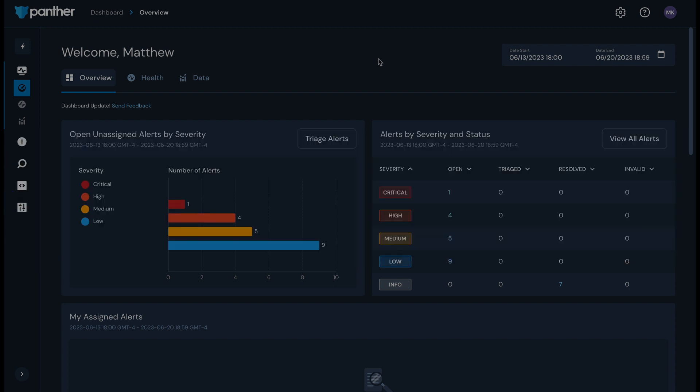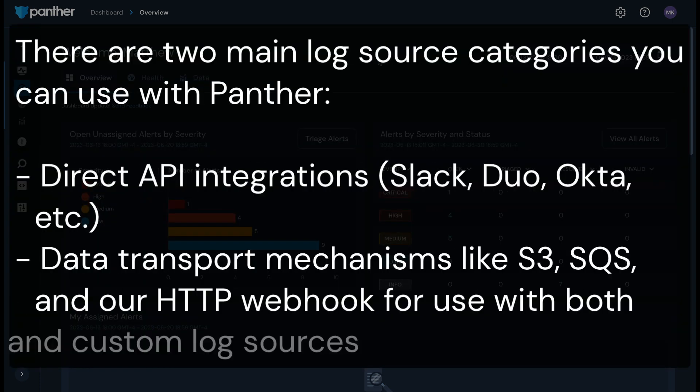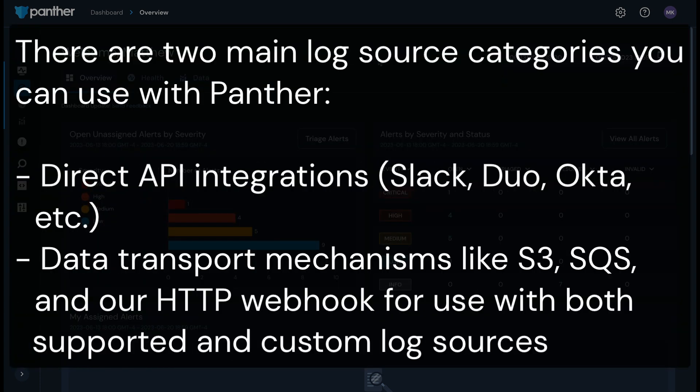First, let's start with an overview of how data ingestion works with Panther. There are two main types of log source categories: direct API integrations and sources powered by data transport mechanisms.